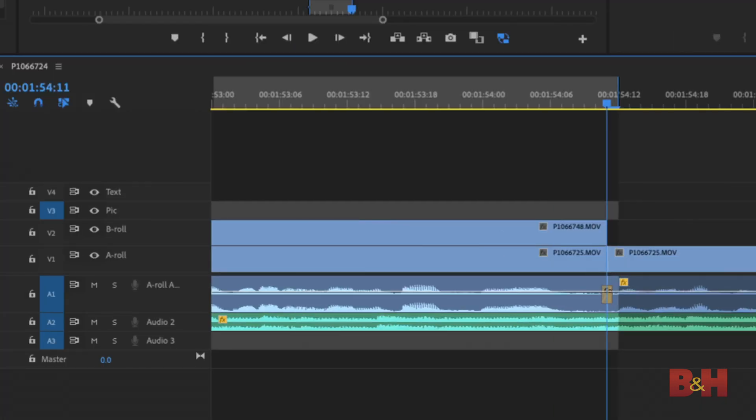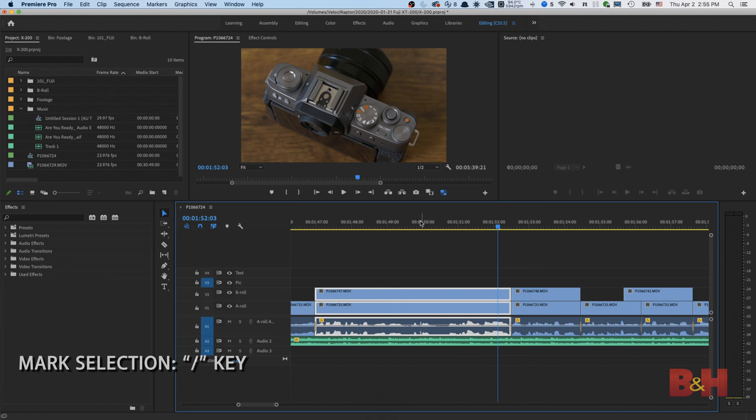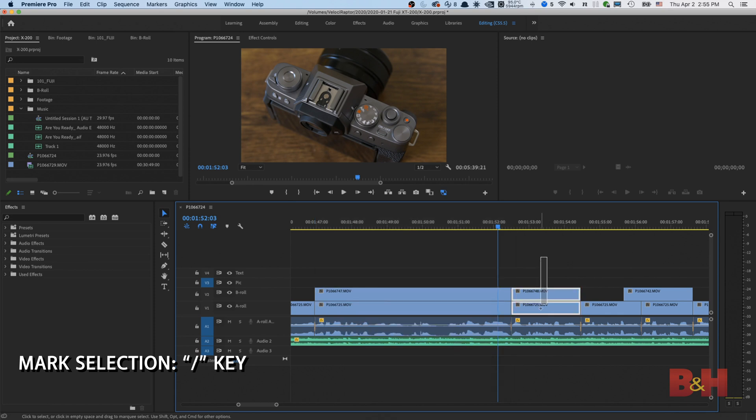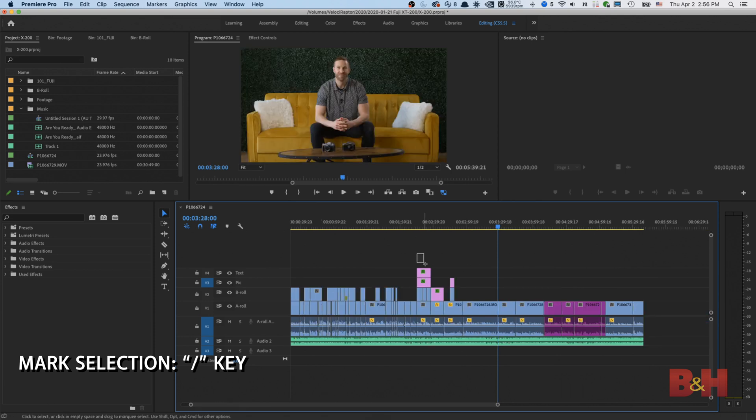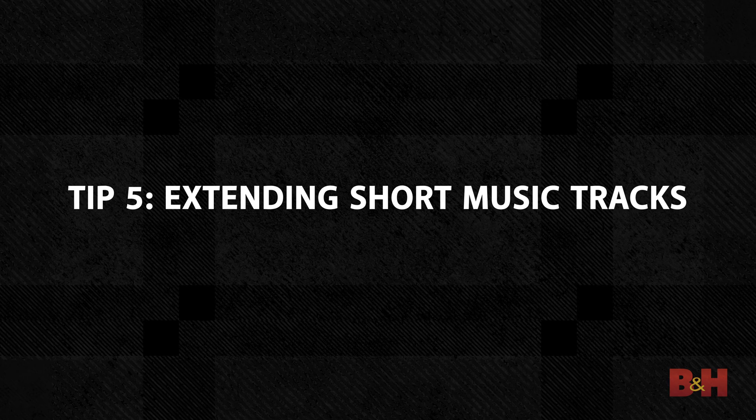This happens because in order for the last frame to play back, it must place the actual out point one frame ahead. Pressing the forward slash key on the keyboard will make an in and out point for any selection you make on the timeline. Need a specific clip? Select it and press forward slash and now you have an in and out point for that clip. Need to select a range of clips? Select the range and press forward slash. It's that easy.